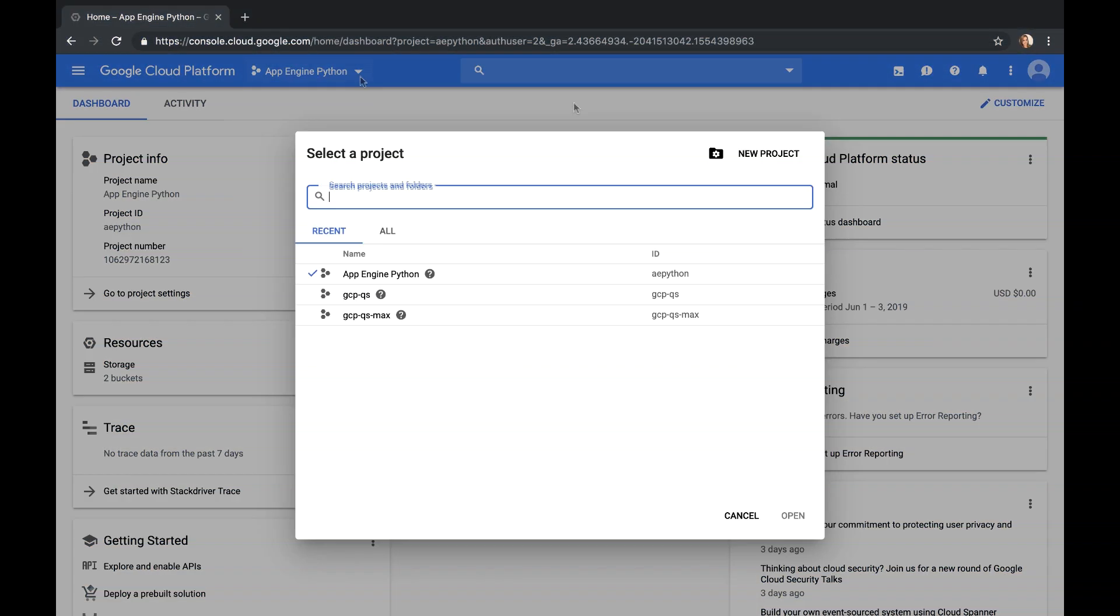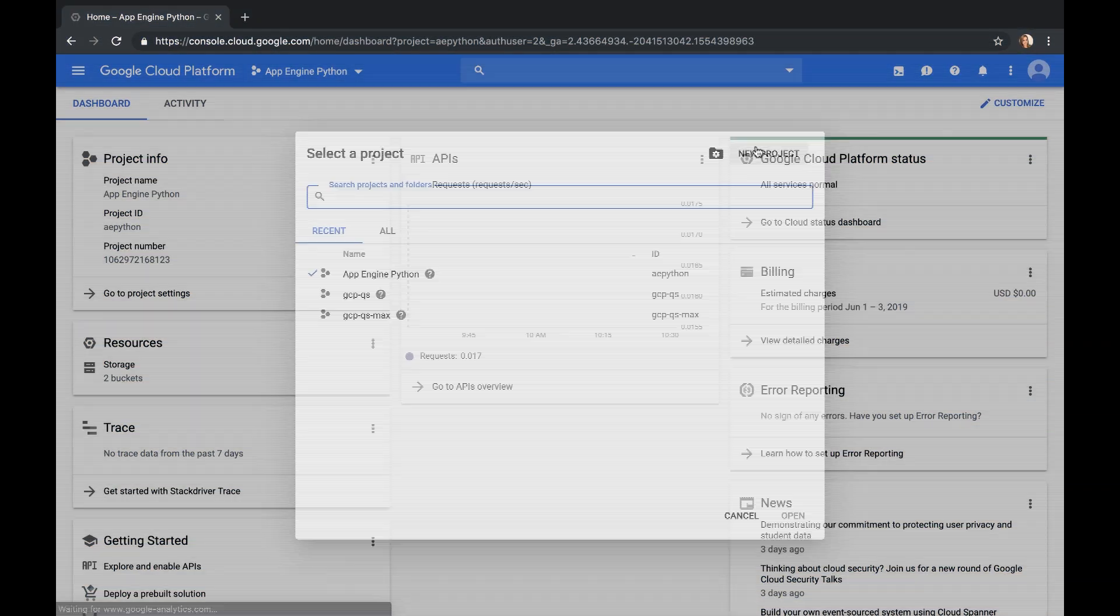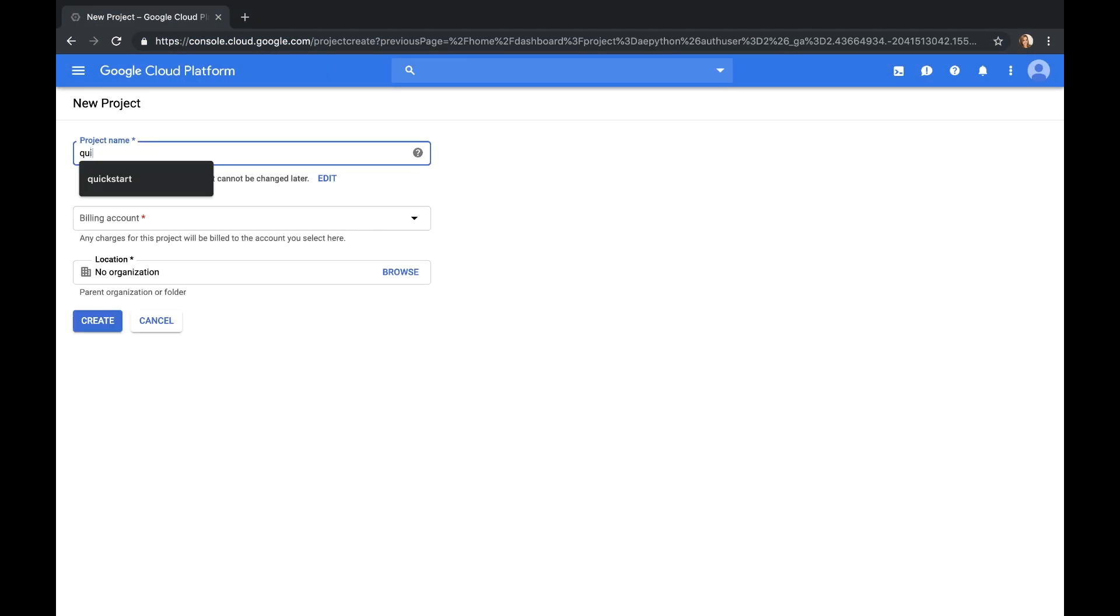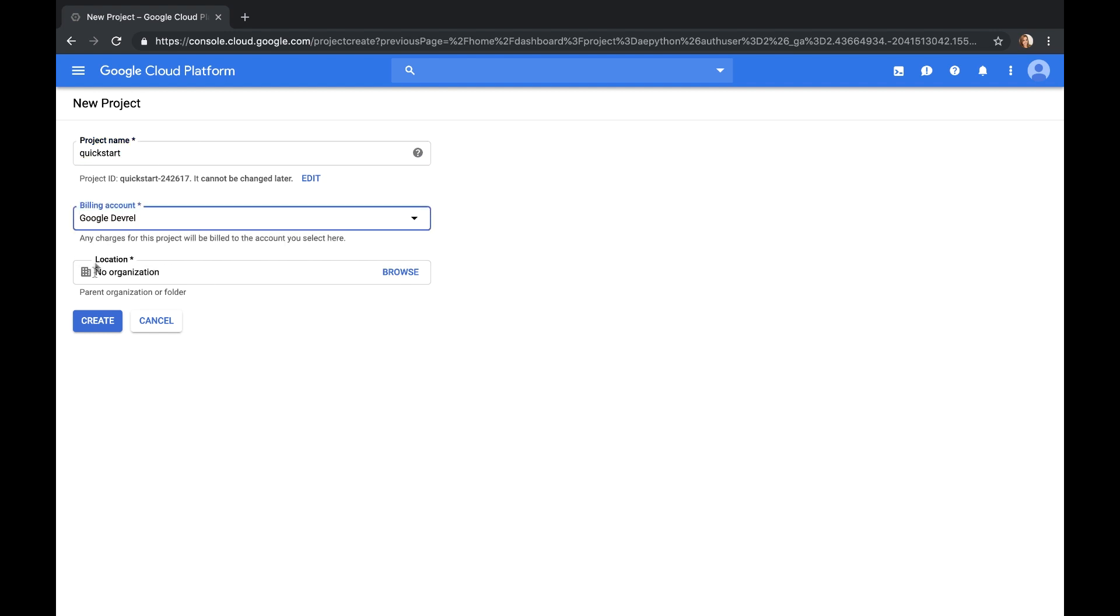To get started with the Speech API for Node.js, you'll need a GCP project, which you can set up in the console.